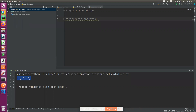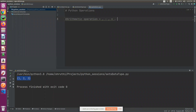The first operation is the arithmetic operation. We have to use the mathematics operations: plus, minus, multiplication, exponent, and floor division.